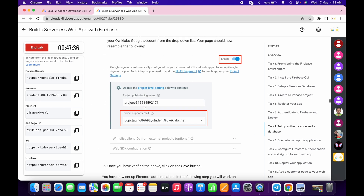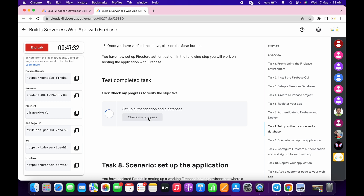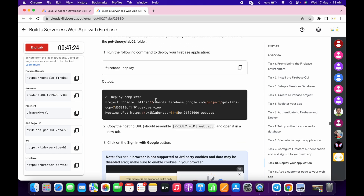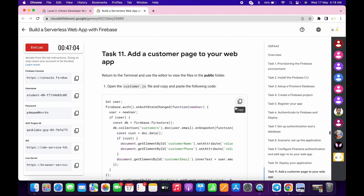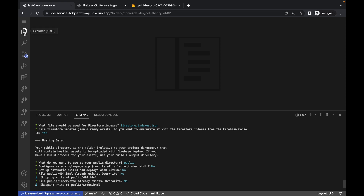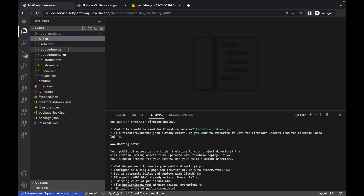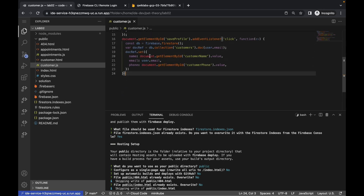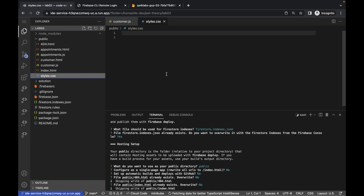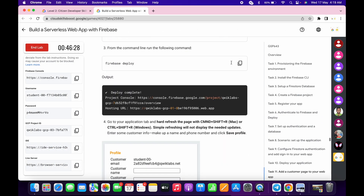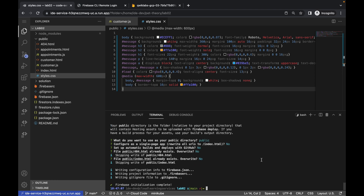It's done. Scroll down and click Check My Progress — you will get a score. For task number eight, no need to perform it. Come to the next task. Copy this code, come back here, click this option, click on the Public folder, and click on customer.js. Paste the code — make sure customer.js has exactly 24 lines of code. Then click on style.css, scroll down, copy this code, and paste it in. It auto-saves. Now scroll down, copy the Firebase deploy command, run it here, and wait — it's done.